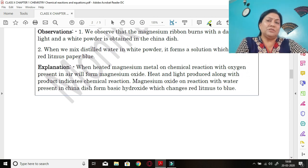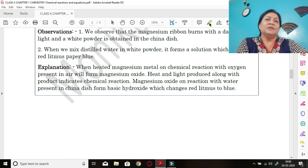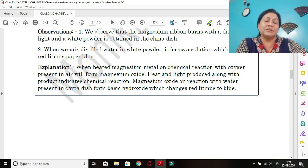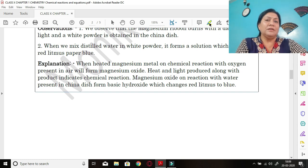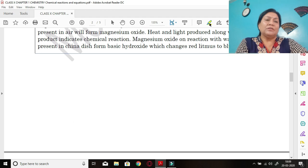Explanation: when magnesium metal is heated, it undergoes a chemical reaction with oxygen present in air to form magnesium oxide, producing heat and light. This magnesium oxide then reacts with water in the china dish to form magnesium hydroxide, a basic oxide, which changes red litmus to blue — showing its basic nature.